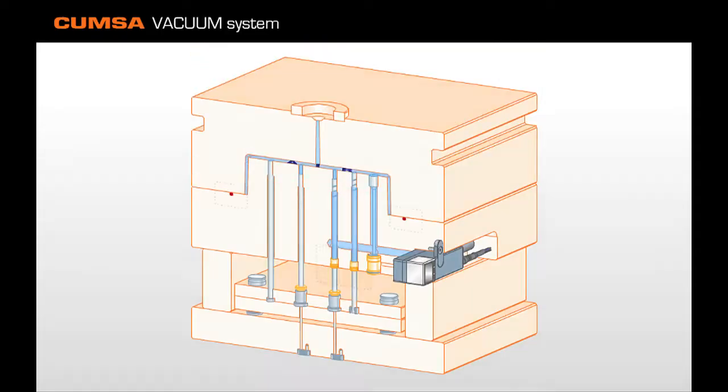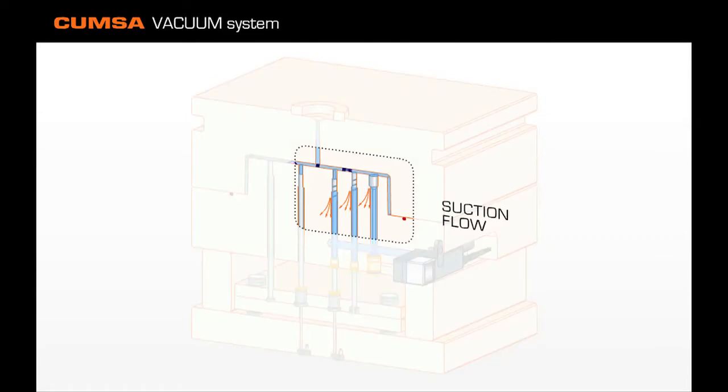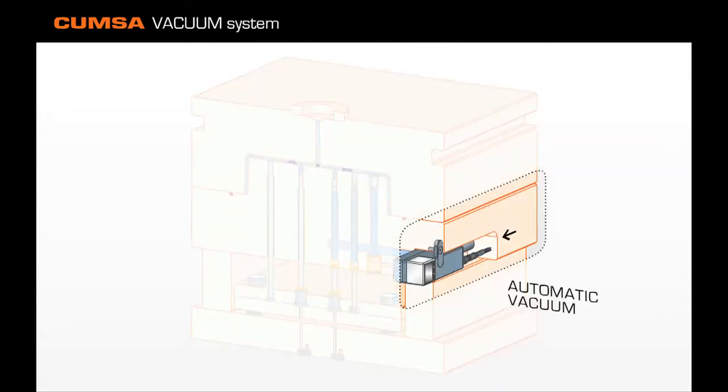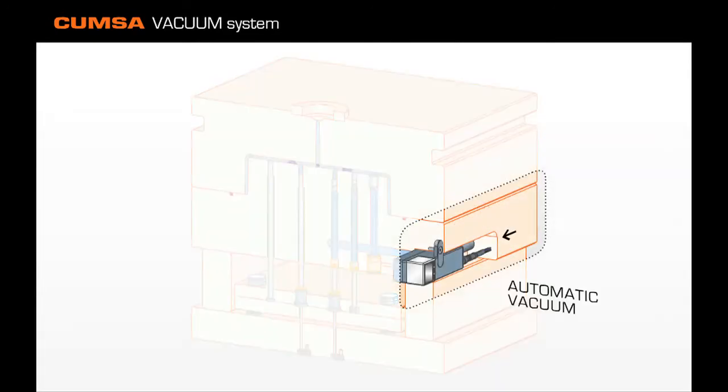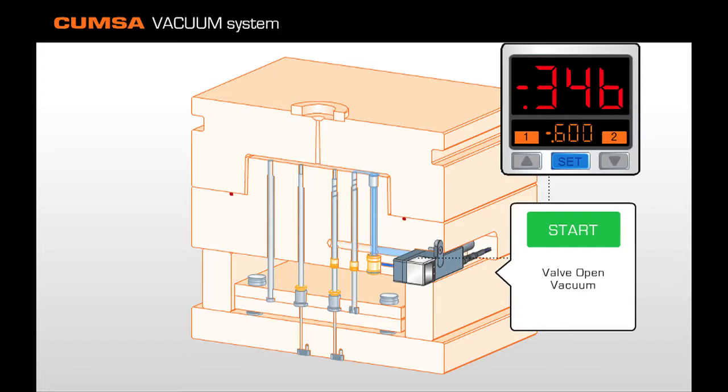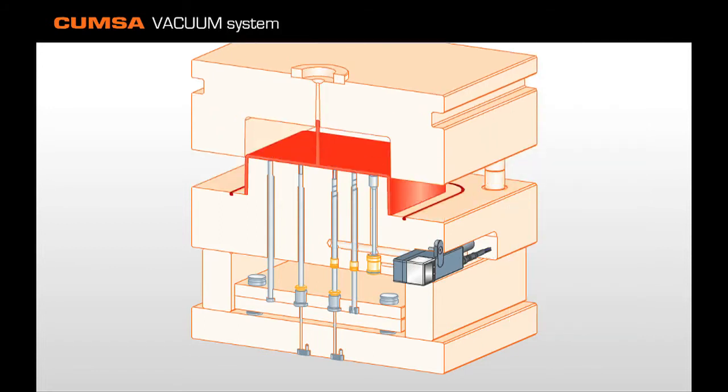Vacuum jet incorporates the following logic: rapidly eliminate the air within the mold's cavity before injection, allowing the plastic to flow more freely and therefore obtaining high-quality parts.